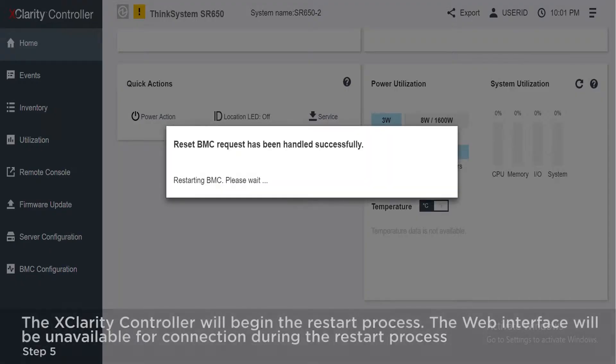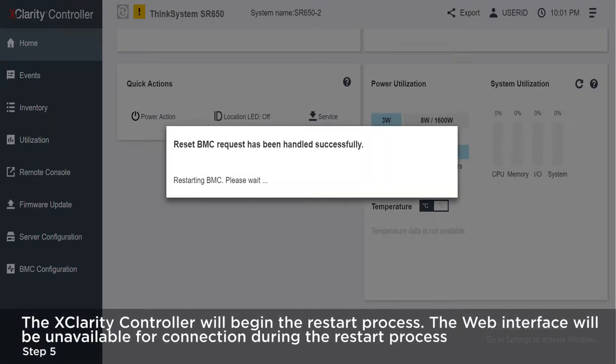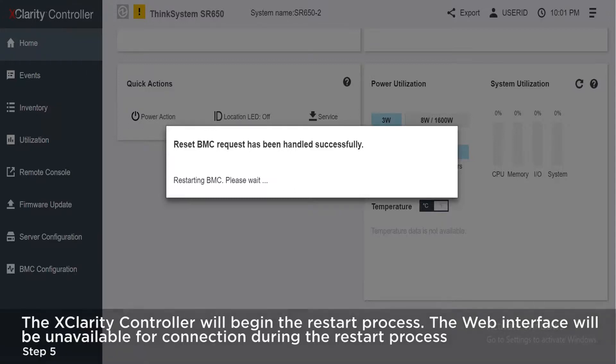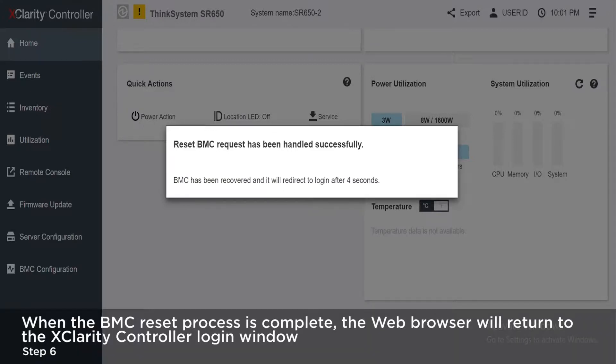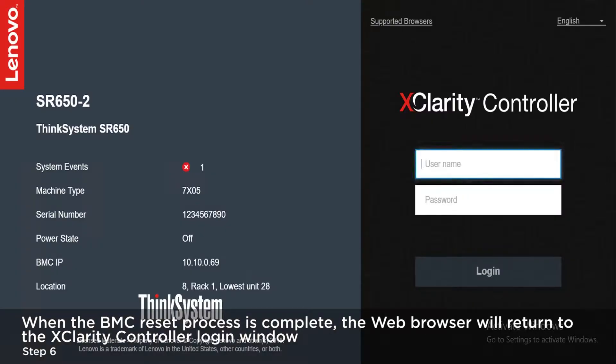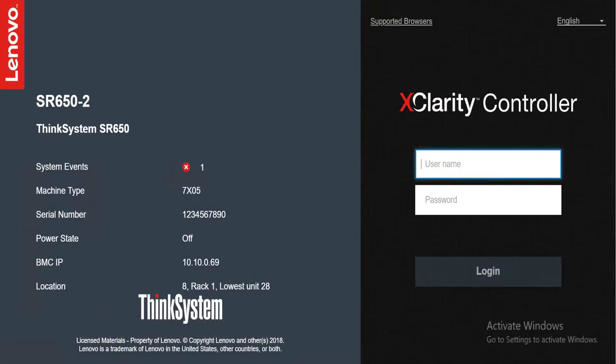The XClarity controller will begin the restart process. The web interface will be unavailable for connection during the restart process. When the BMC reset process is complete, the web browser will return to the XClarity controller login window.